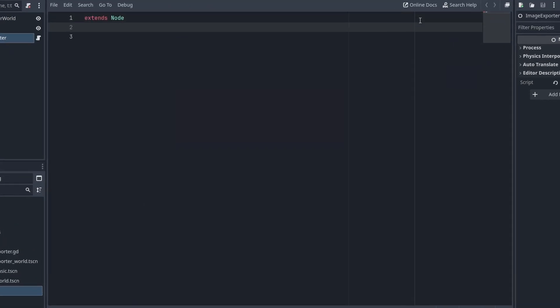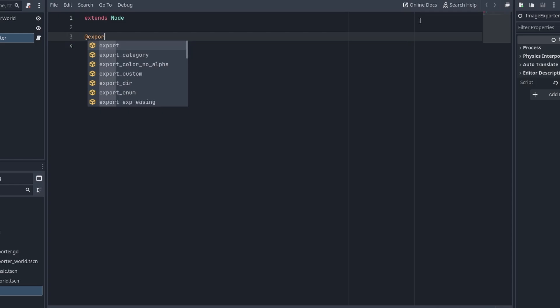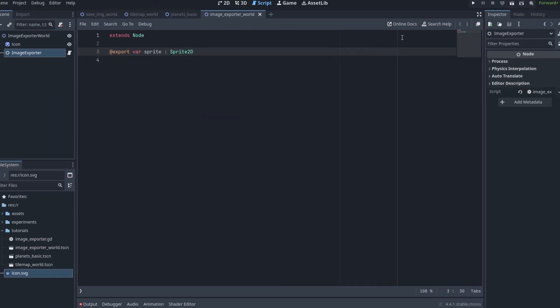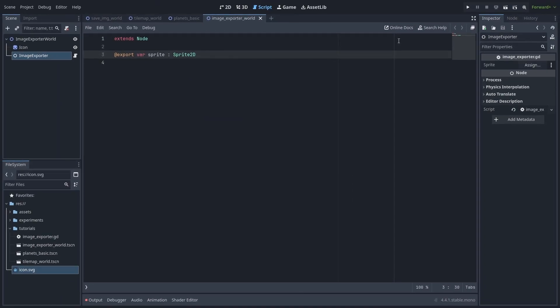First, we'll create an export variable named sprite to hold the reference for the image we'll be saving. Save the file and drag the icon node into the sprite slot.